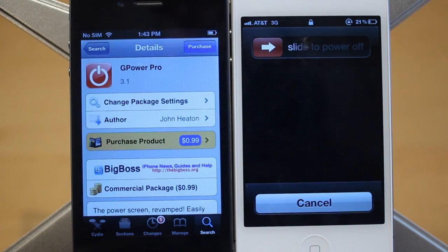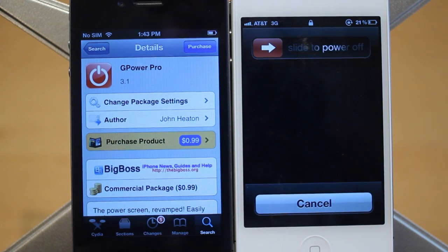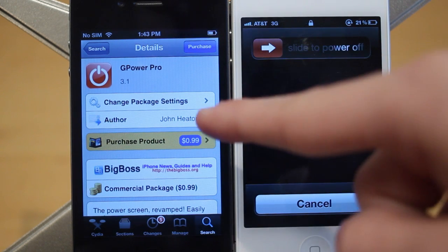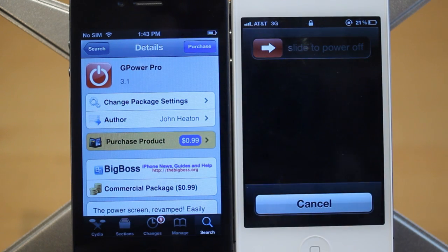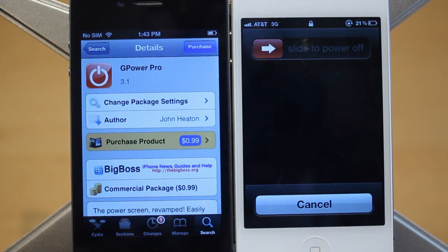Hey guys, Adam here. Today we have a video on G-Power Pro. G-Power Pro is a Cydia tweak that was just updated to have iOS 5 support. You can get it under the Big Boss Repo. It's created by John Heaton and it costs $0.99 in Cydia.